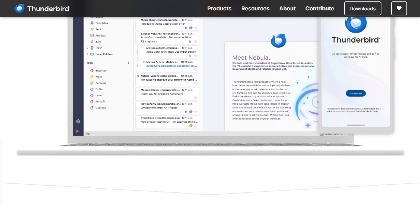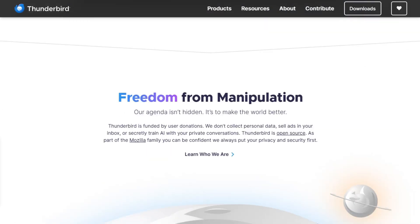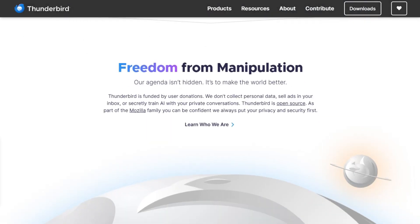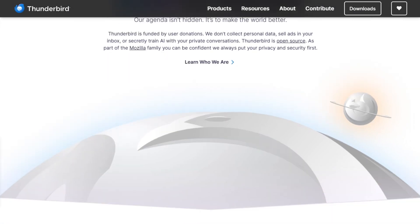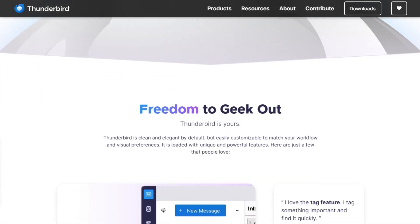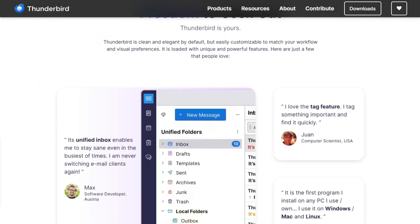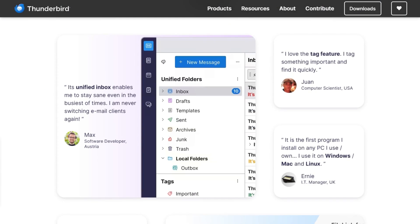Here's what hits first: the revamped interface is clean and modern. Tabbed email, a customizable toolbar, dark mode—it's polished without feeling like overkill. You can make it feel just right for your workflow.